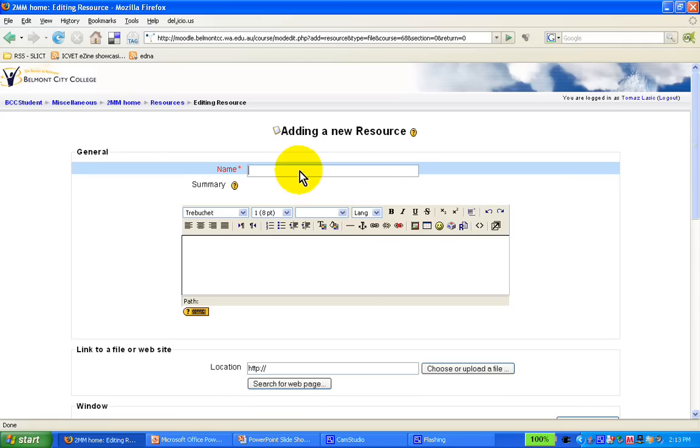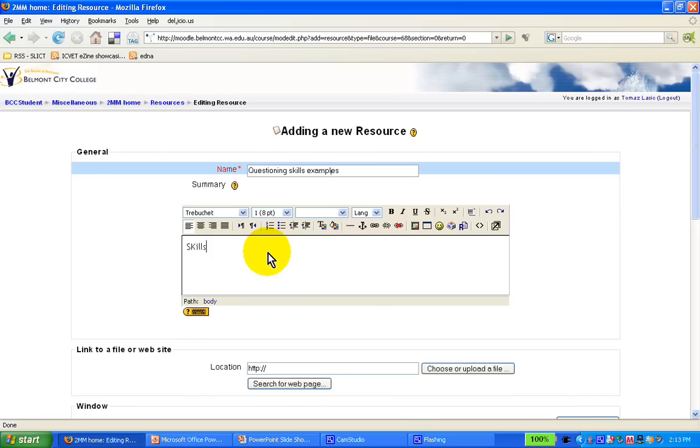So, link to a file, name, let's say it's a questioning skills example, and we provide a brief description here, skills examples.